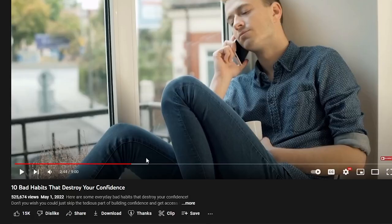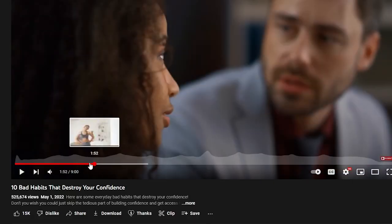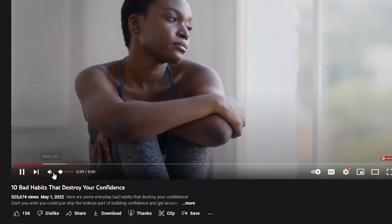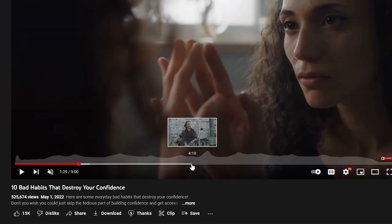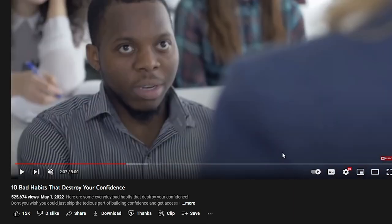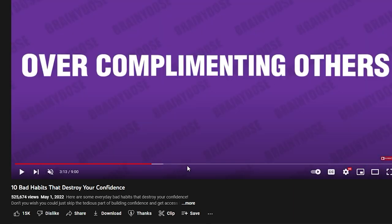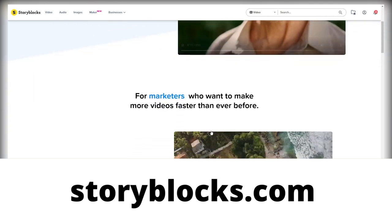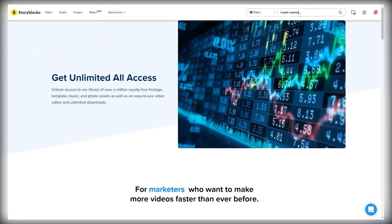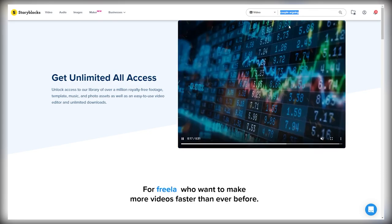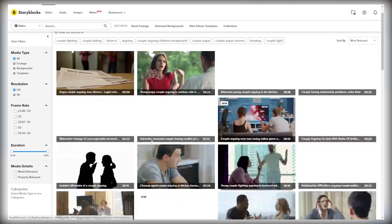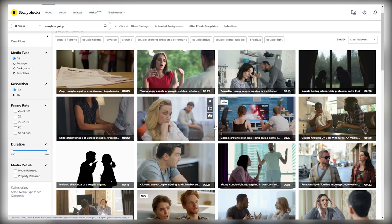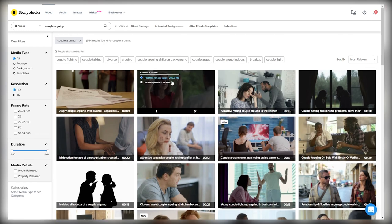The next thing you need is some footage to show up on the screen. You want to do what Brainy Dose did in their faceless YouTube automation videos — they had someone read the script, and they also had different clips showing up on the screen that together created a whole YouTube video. To get stock footage, you can just go to storyblocks.com, and if you want to use a clip of, for example, a couple arguing, you can just type in 'couple arguing' and they're going to show you different clips that you can choose from. They're all copyright free, so you can use them without worrying in your videos.